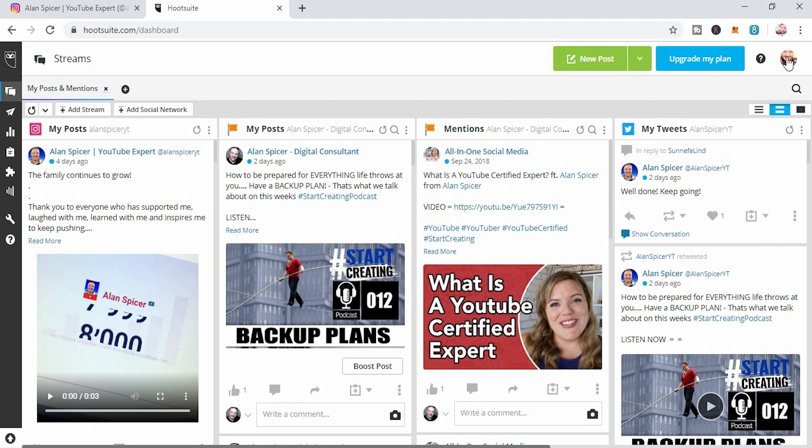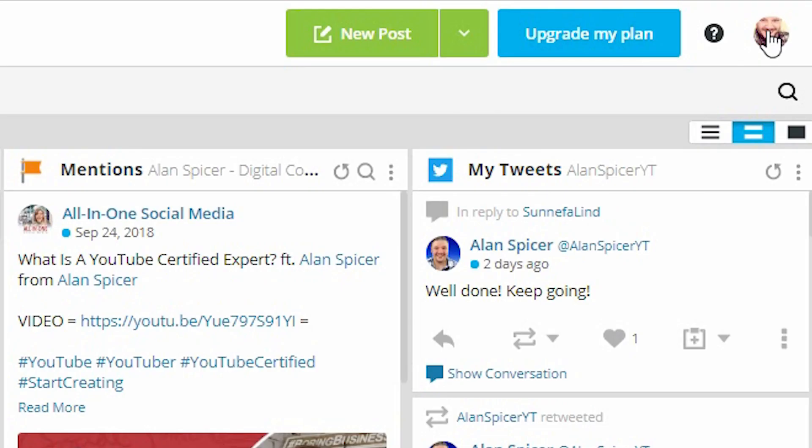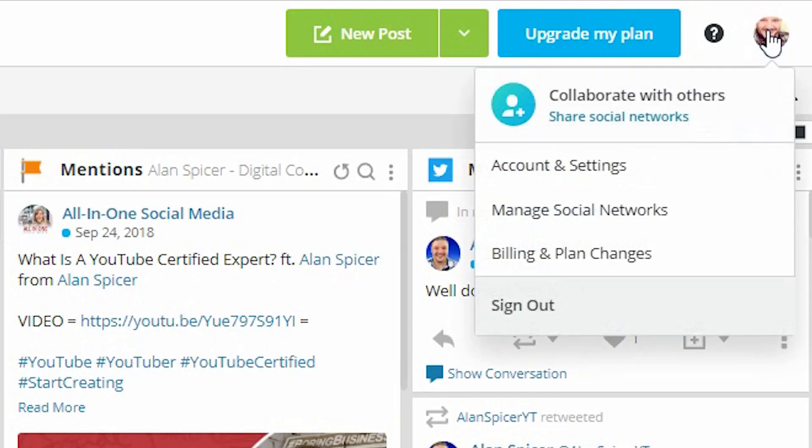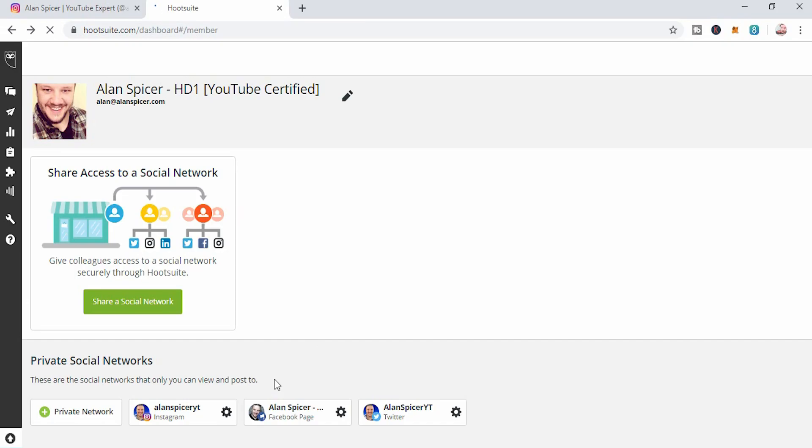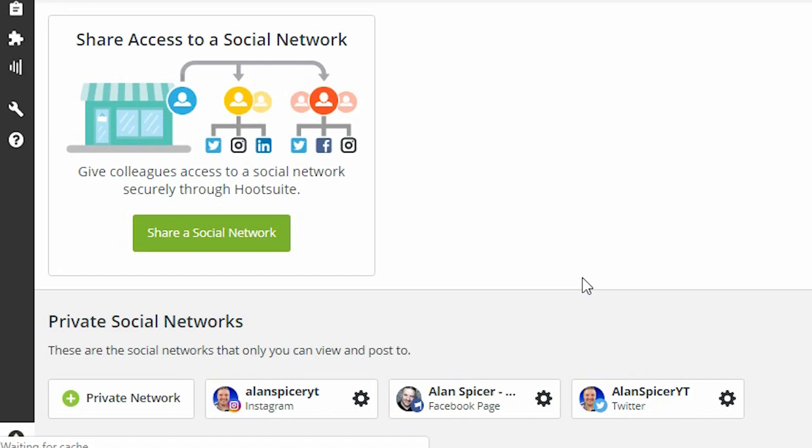What you need to do is go to the top right-hand corner, and you'll be able to add your social medias. So manage social networks. You'll see here, this is where you add your account.